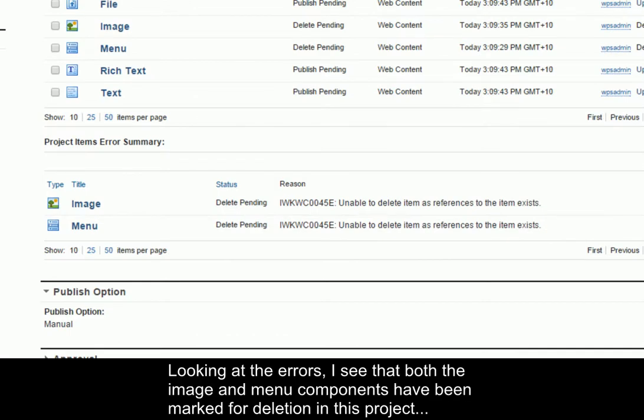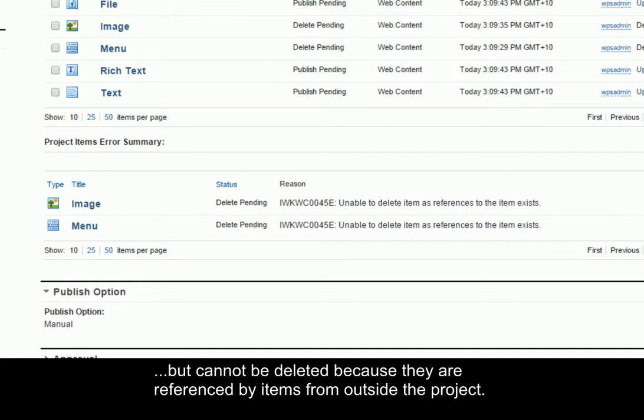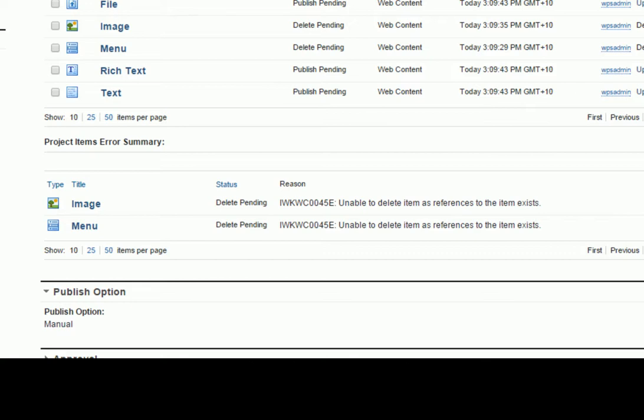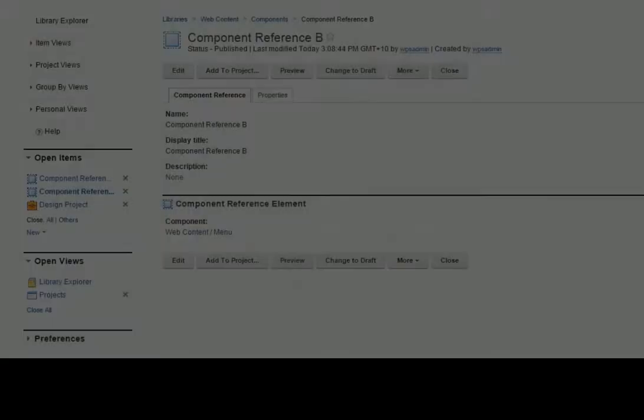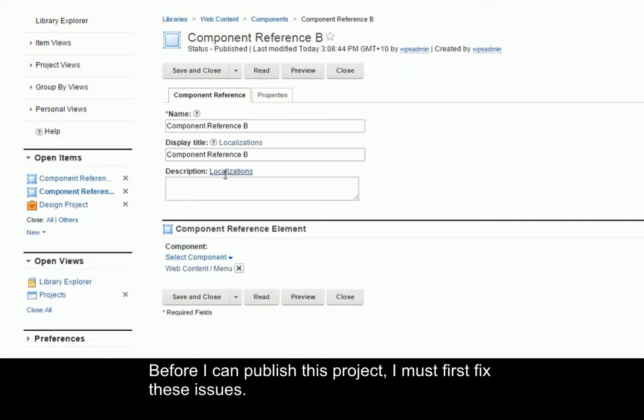Looking at the errors, I see that both the image and menu components have been marked for deletion in this project, but cannot be deleted because they are referenced by items from outside the project. Before I can publish this project, I must first fix these issues.